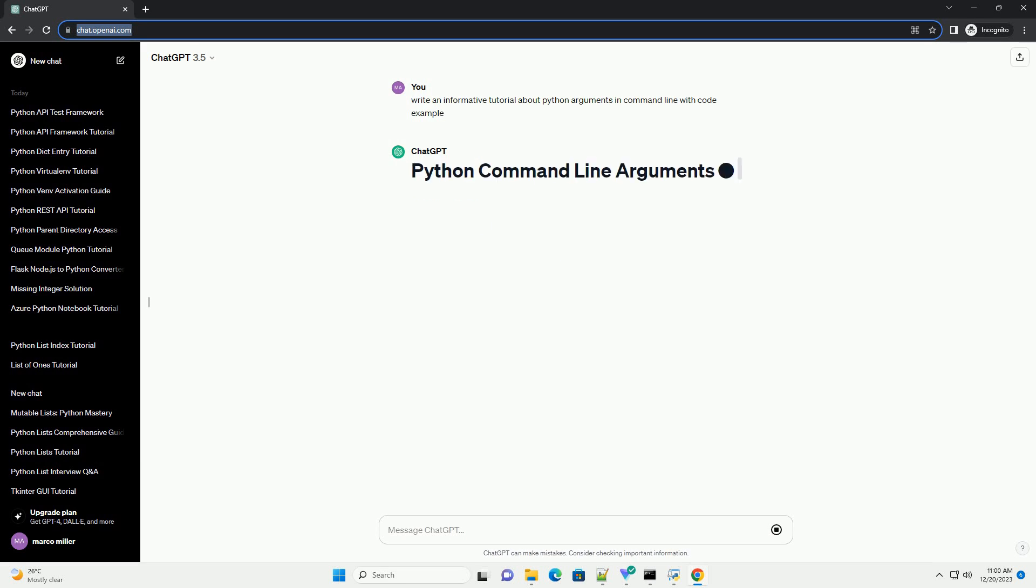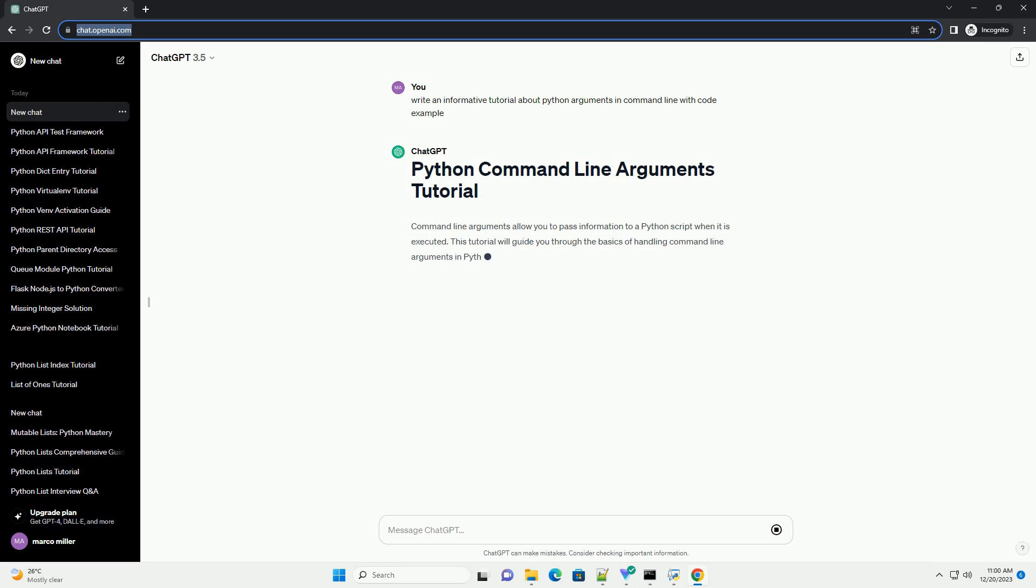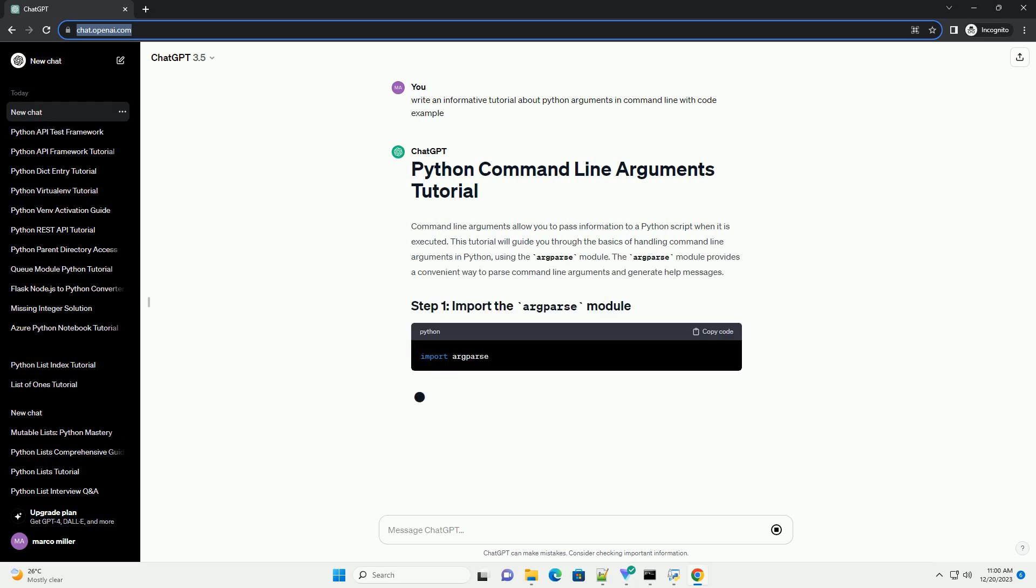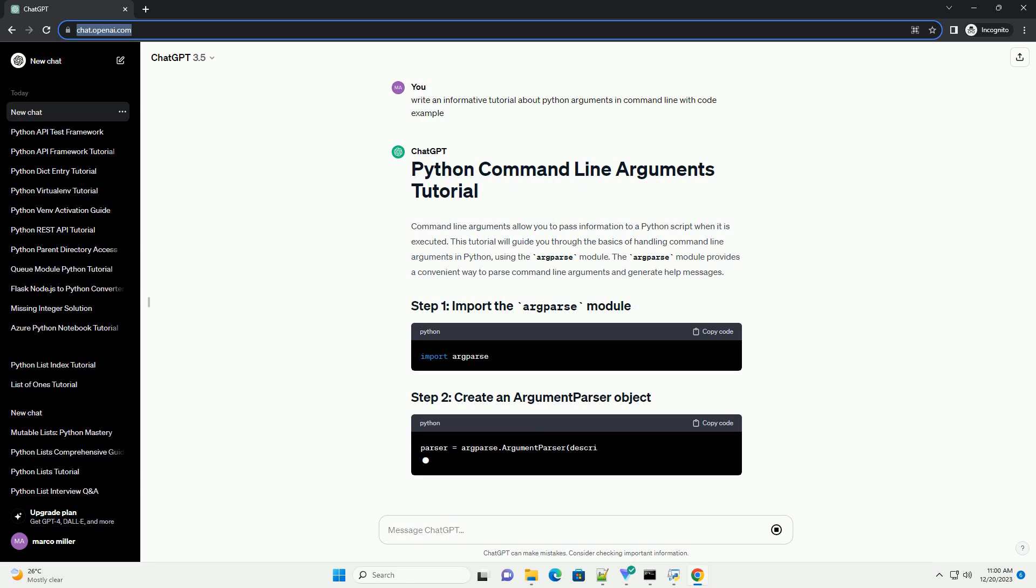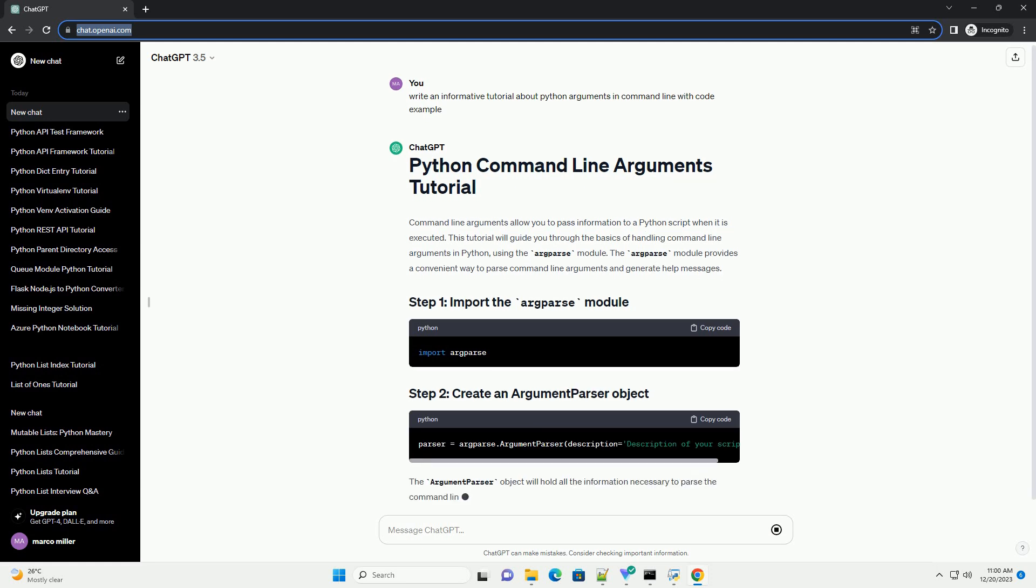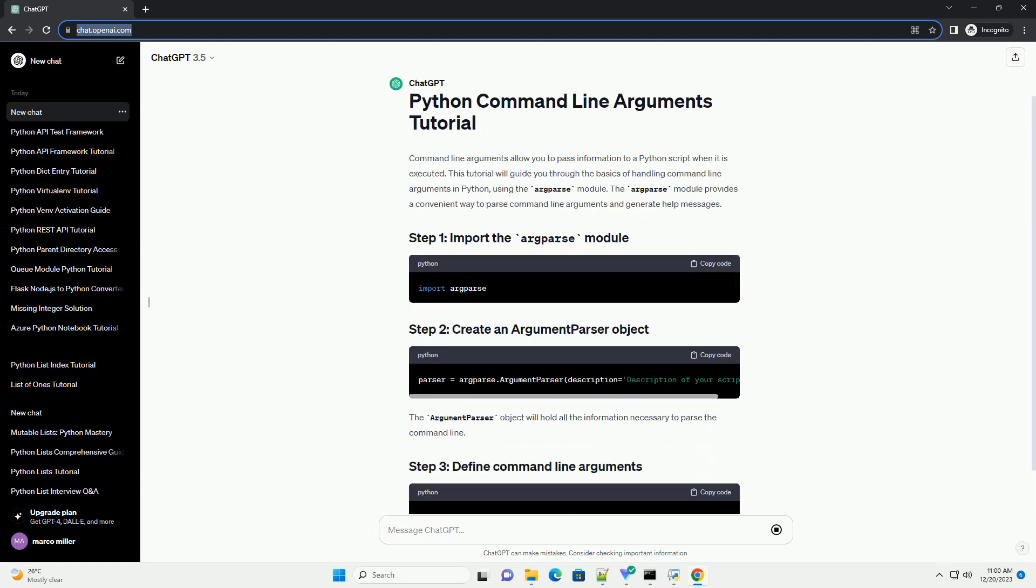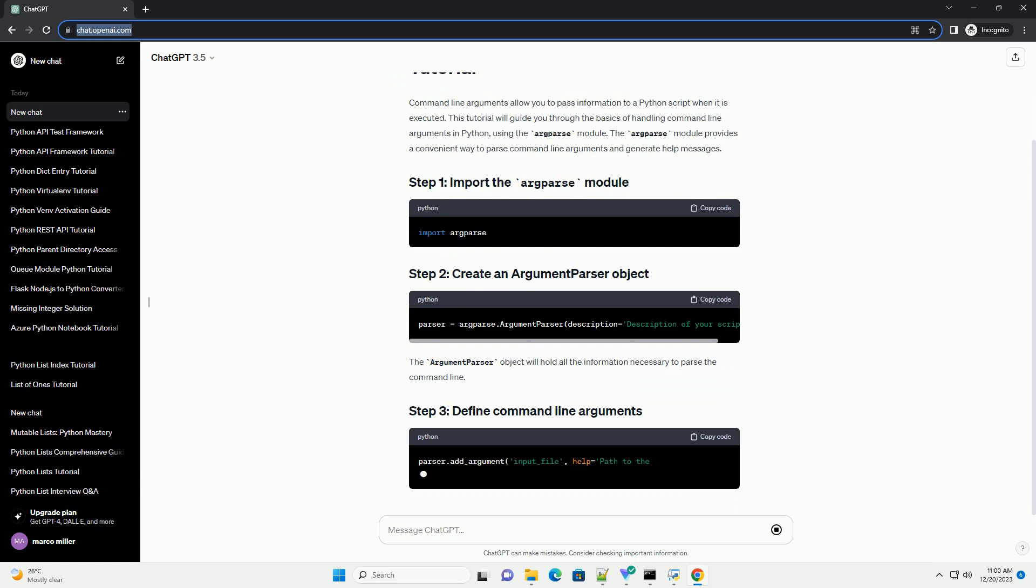Command line arguments allow you to pass information to a Python script when it is executed. This tutorial will guide you through the basics of handling command line arguments in Python, using the argparse module.